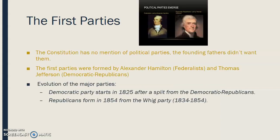So the first parties. The Constitution has no mention of political parties. The Founding Fathers didn't even want them. That's why our first president, Washington, was not affiliated with any party to start with. Although the first parties were formed by Alexander Hamilton, called the Federalists, and Thomas Jefferson, the Democratic Republicans. The Democratic Party that we have today will start in 1825, after they split from the Democratic Republicans. And the modern Republican Party will form in 1854, as they branch off from the Whig Party, which was around from 1834 to 1854.